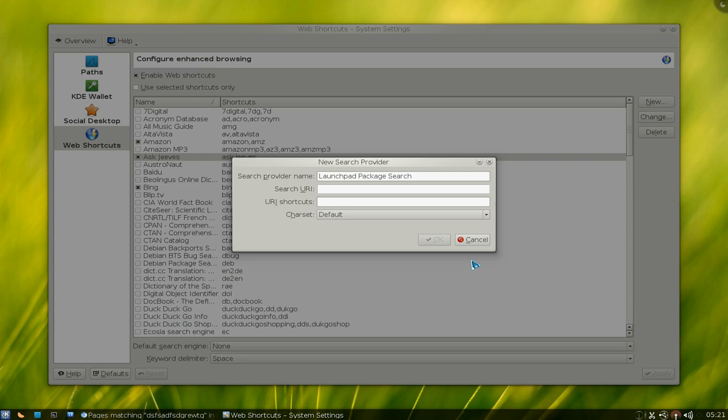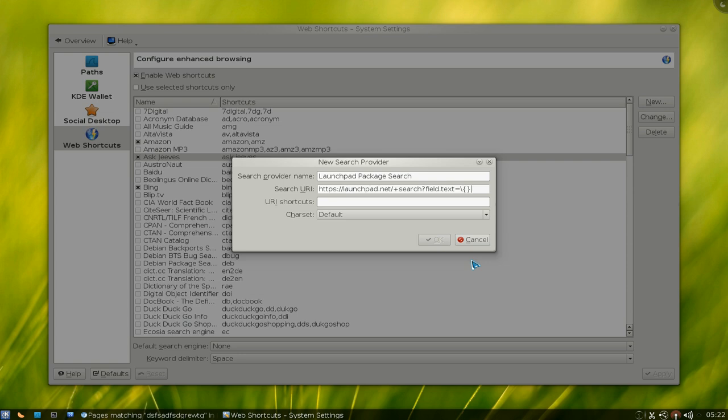And the search, you paste in the URL here, and delete the part that you searched for, and replace it with the curly brackets. I think that's what you call that. And in the middle of that, you put the at sign. So this whole thing here is basically like a wildcard for your search phrases.